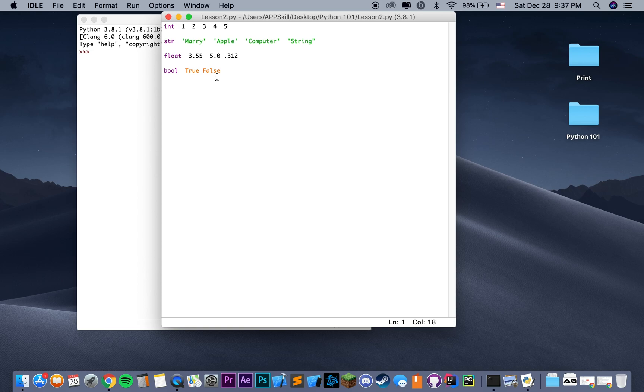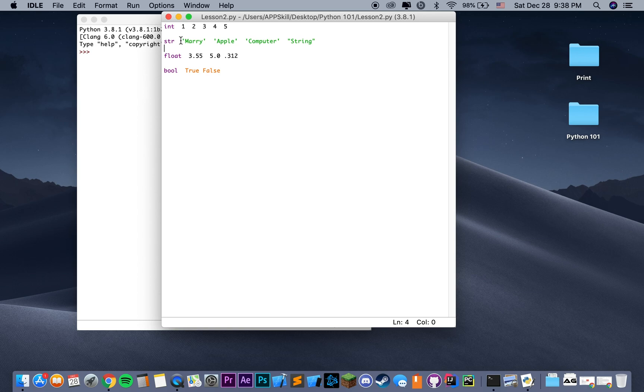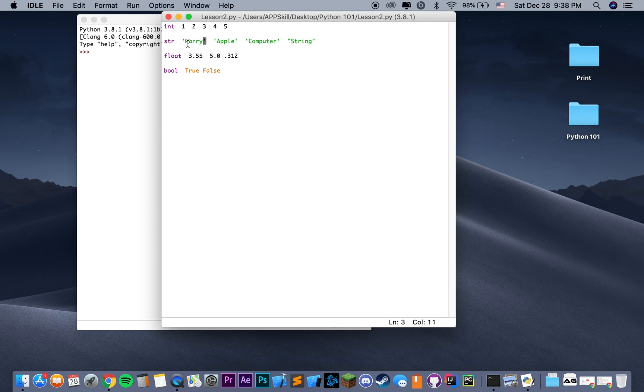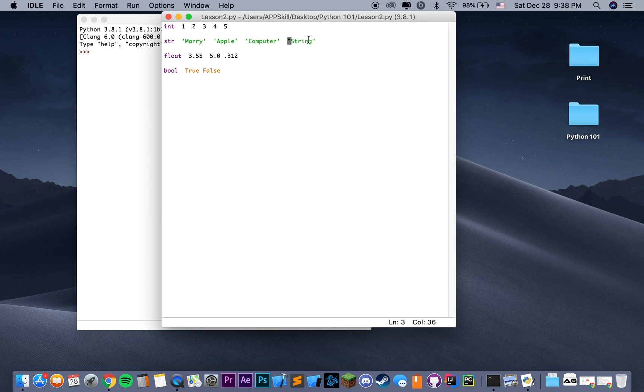Then we have variables of type string, which is a keyword str for the type. We actually encountered this type of object in the previous video when we were printing out a message, hello world. The way we implement that object is we use quotation marks, so the message is enclosed by the quotation marks, and we write our message inside it. It can be implemented with the use of a single quotation mark or a double quotation mark.